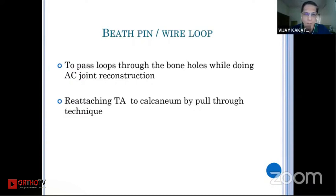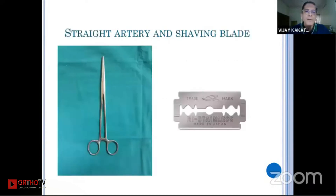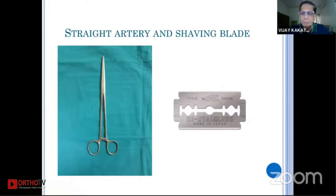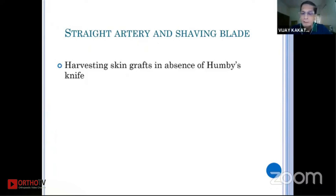A straight long artery forceps and a simple shaving blade — when a Humby's knife was not available, I have many times taken beautiful long strips of skin grafts. You get a narrow strip, but you can take out beautiful skin grafts with this. A Humby's knife is not something everyone can afford as it is costly. For younger surgeons just starting out, this can be an extremely useful tool.